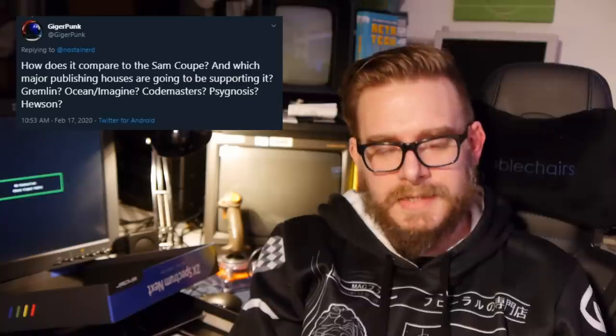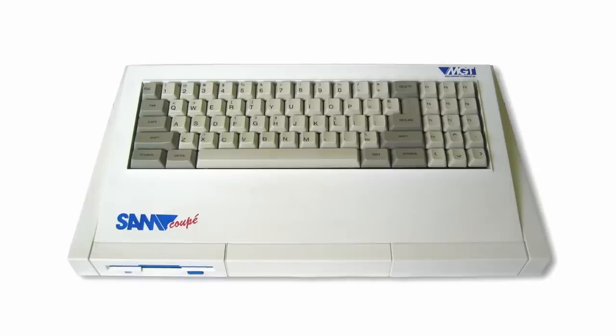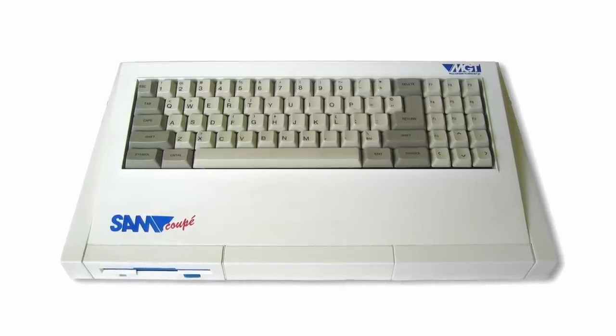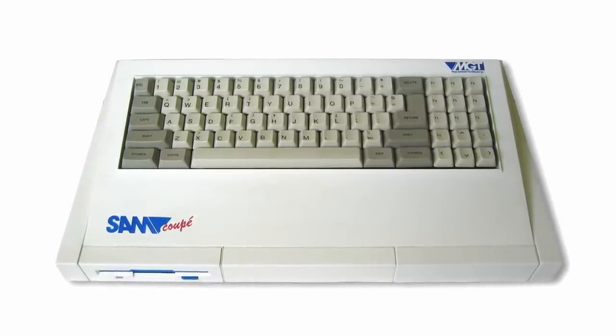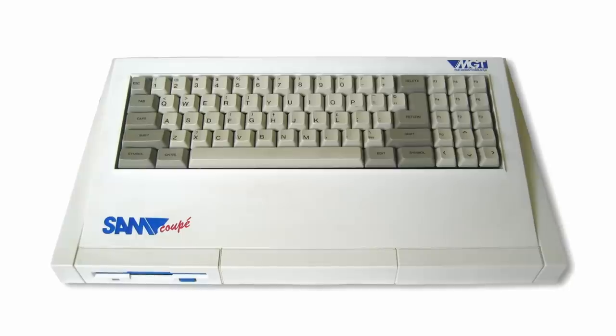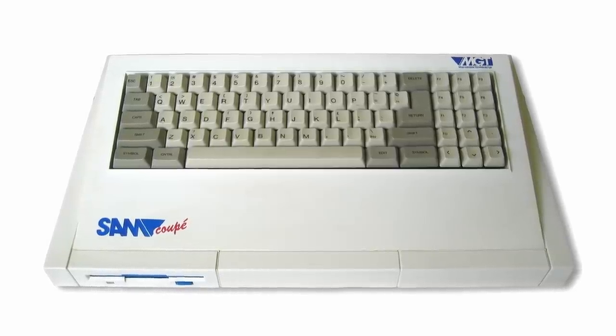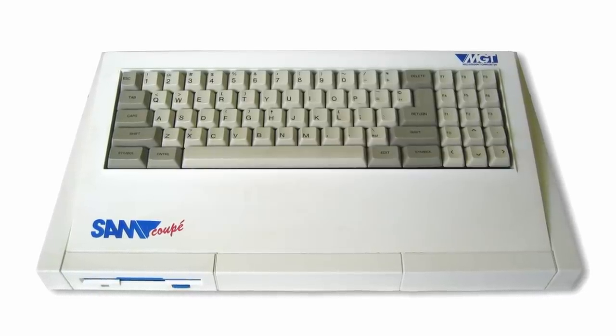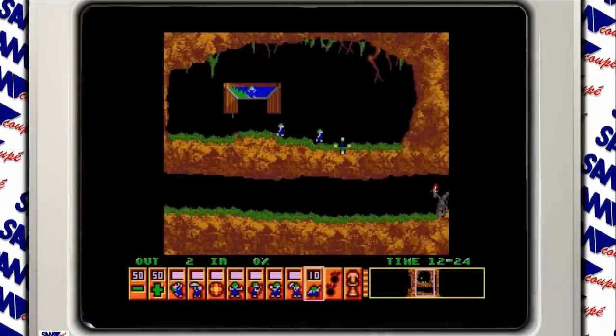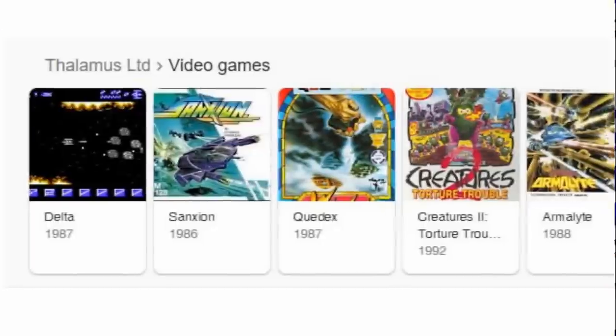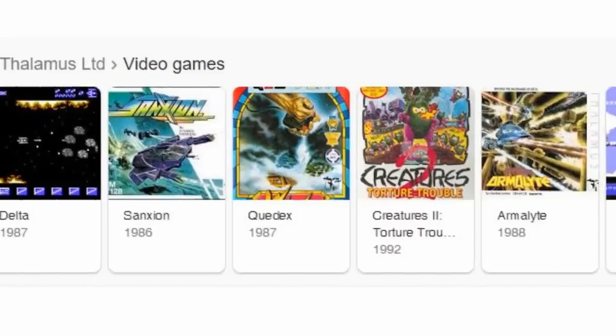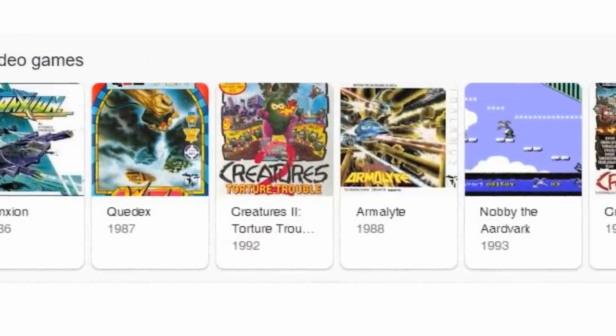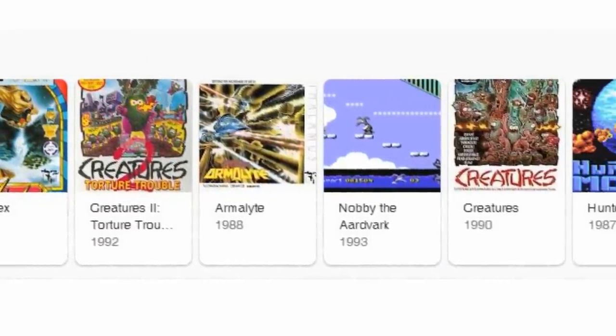Earlier in the week I asked you what questions you wanted to know about the Spectrum next. So let's go through a few of them. How does it compare to the Sam Coupe and which major publishing houses are going to be supporting it? Many would consider the Sam Coupe the true successor to the Spectrum. Manufactured in 1989 by Miles Gordon Technology, and designed to have true compatibility with the Spectrum. It featured a Z80B CPU clocked at 6MHz. It also had 256KB of RAM as standard, but really, it lacks behind the next in every category. Regarding software houses, yes, Thalamus have included some games on the next distribution, and are planning new versions of their games.